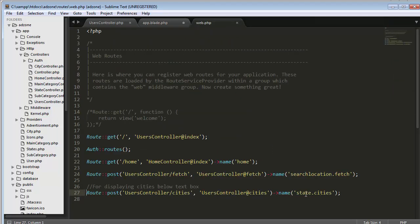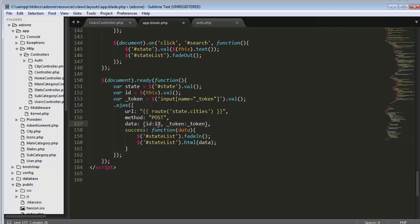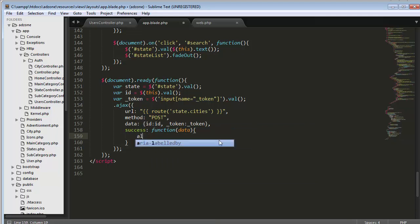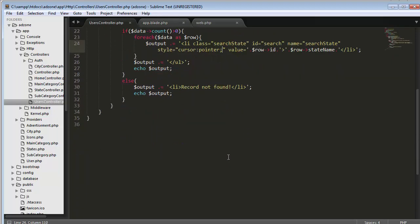I put the same route here and change the data field to 'id'. Then I add the CSRF token. This is a POST request, and I type an alert with the returned data so I can verify the AJAX call is working. Now we need to go to our controller and create a function.